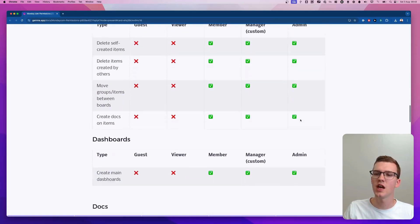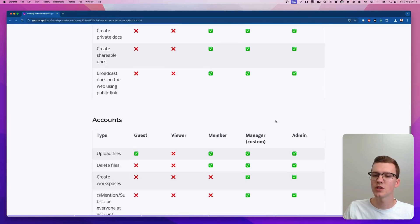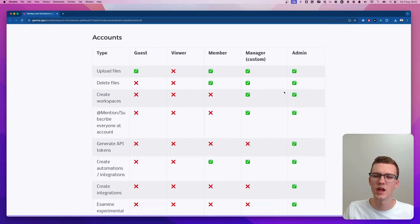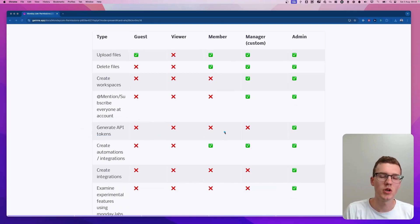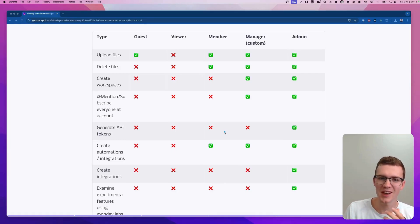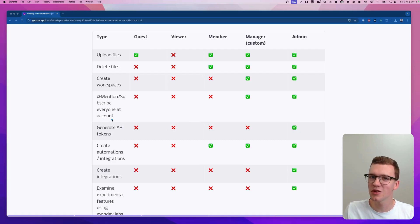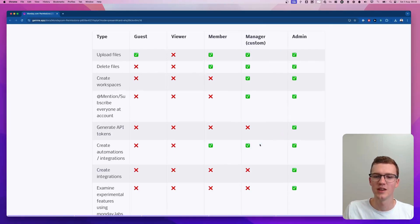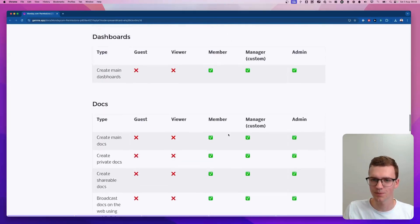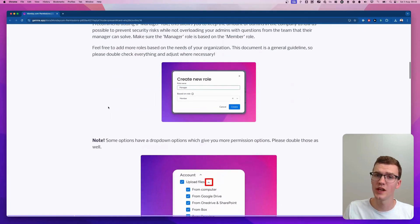Most of the settings between a manager and an admin are the same, however there are certain things you'd like a manager not to be able to do. For example, generating an API token — a COO, CFO, or manager in the company may need access to almost everything, but shouldn't have access to things like generating API tokens. The same applies to integrations, experimental features, and a few other things.